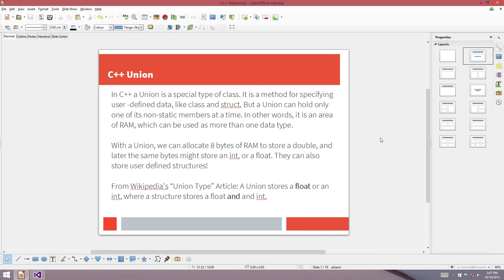A union is a special type of class or structure. It's a method for specifying user-defined data, except that a union can only hold one of its non-static members at a time. What we're talking about here is using RAM as more than one data type. With a union, we can allocate eight bytes of RAM to store a double, and then later on we can use those same bytes as an integer or a float.